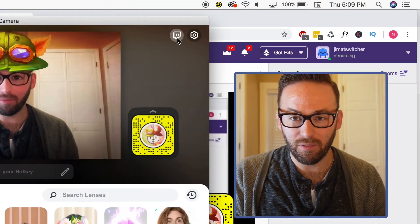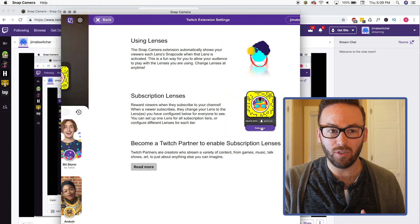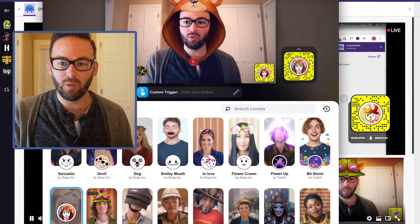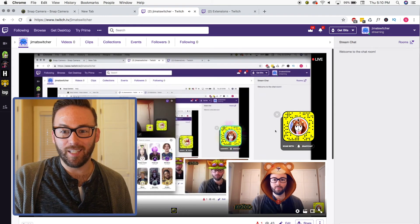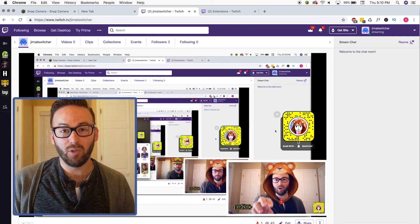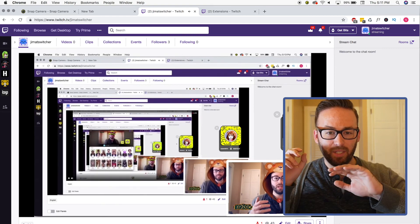Another cool thing about Snap Camera is there's an extension you can install using Twitch, so that if you're using a particular lens your Twitch viewers can see exactly which lens you're using. There's an icon at the top of Snap Camera — just click on it and it'll take you to your Twitch extension settings. Whenever you're using a particular filter, people can see exactly which lens you're on. For example, as soon as I switch to another lens, we can see right there on my Twitch feed the exact lens I've got — you can scan it or click on it. There are going to be some pretty cool integrations between Twitch and Snap Camera.